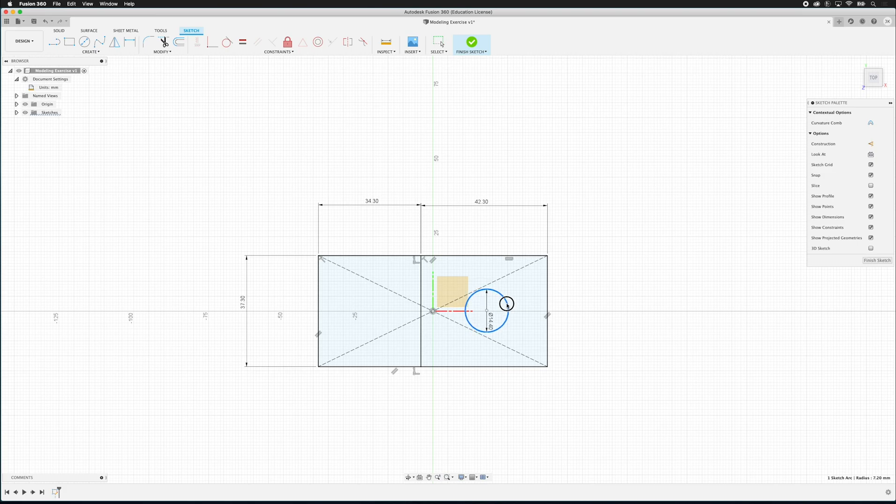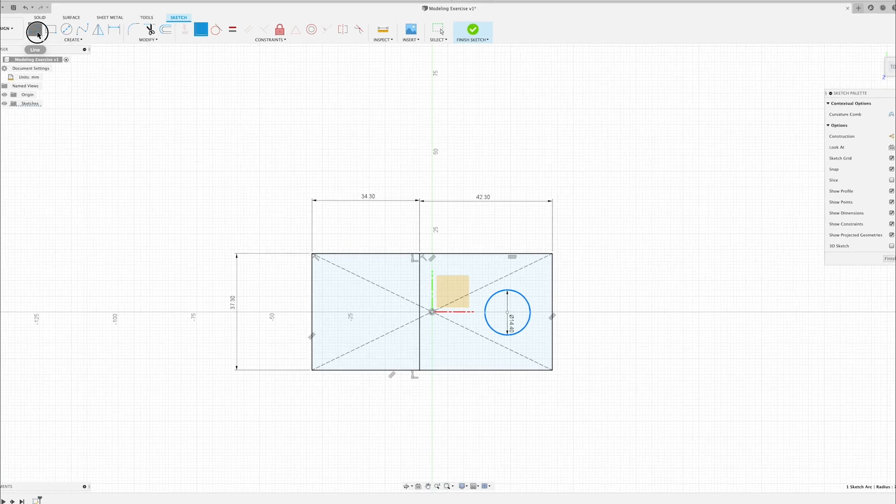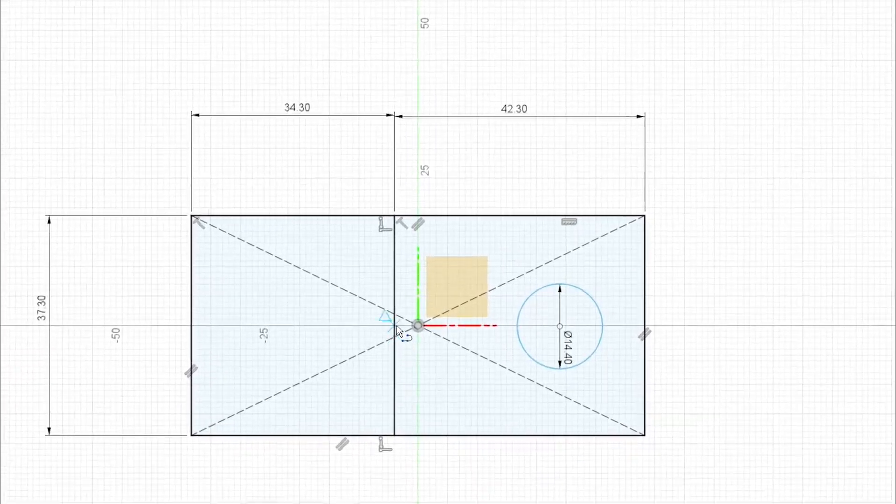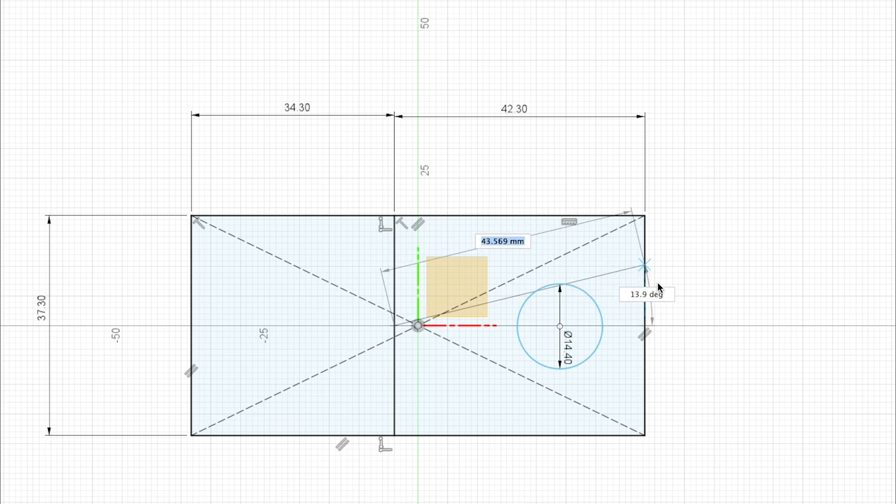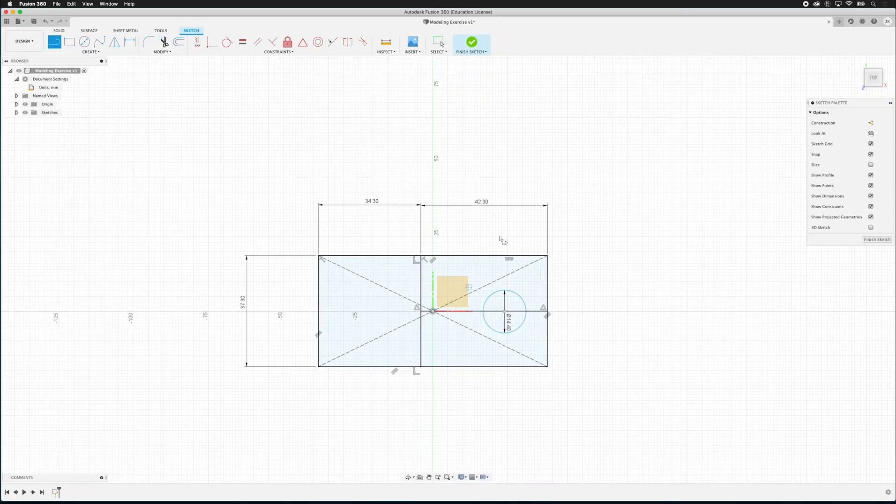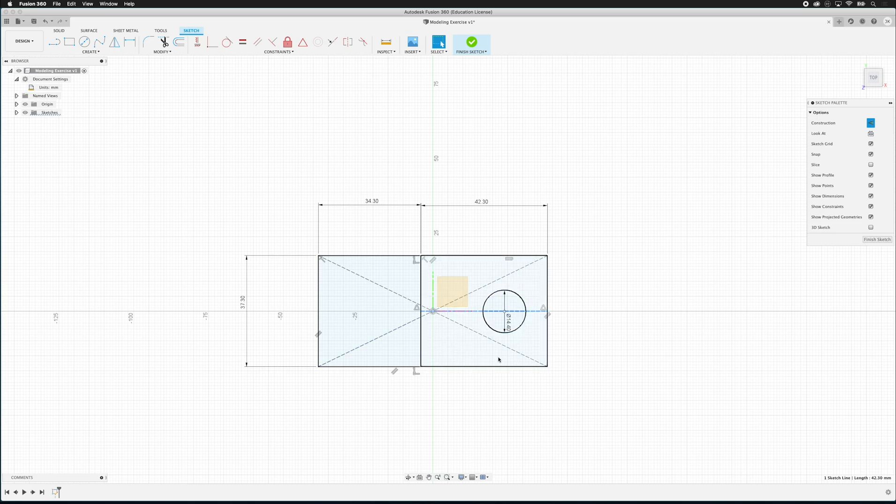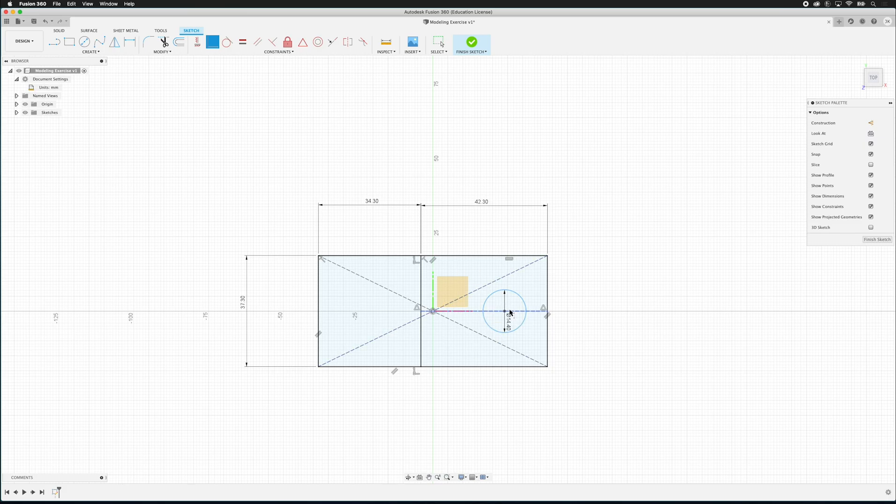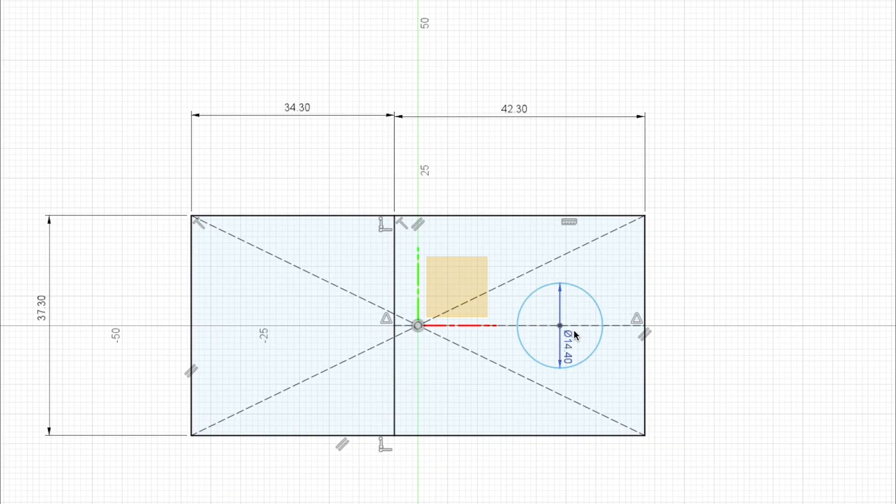So what we can do is we can draw a construction line. So if I get this line and I click on the midpoint, you see how it snaps to the midpoint? And I draw a line. If you look at that line, it's a black line. But if I click on it and then over on the right I click construction, it becomes a dotted line. So let's go ahead and put a coincident constraint on this. So now we have that. You can see that this is locked on there.